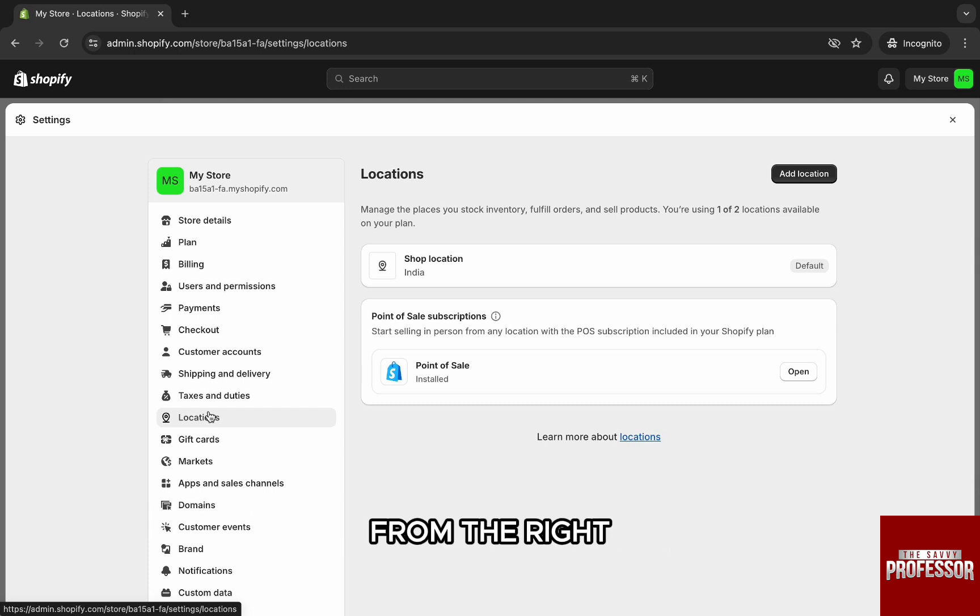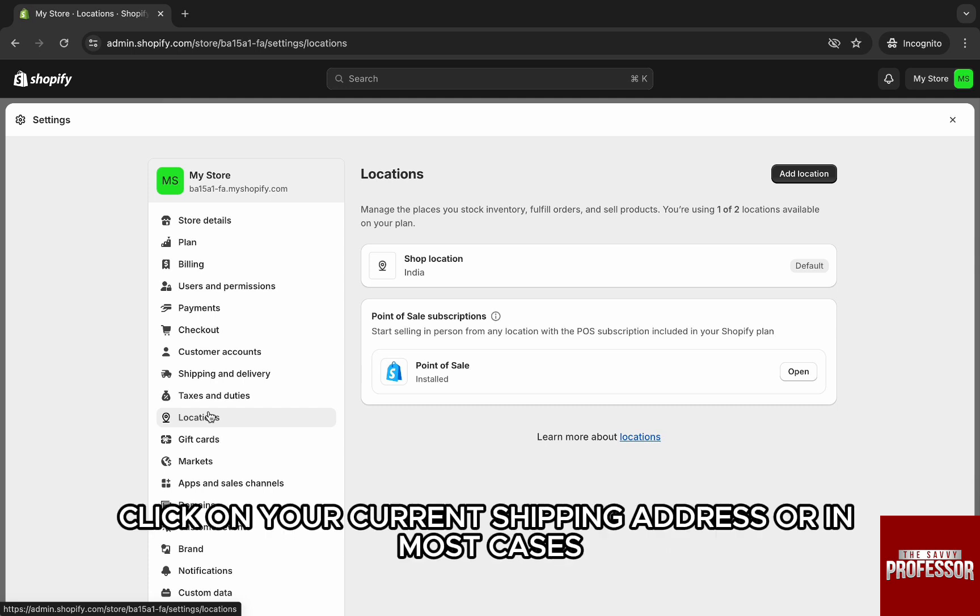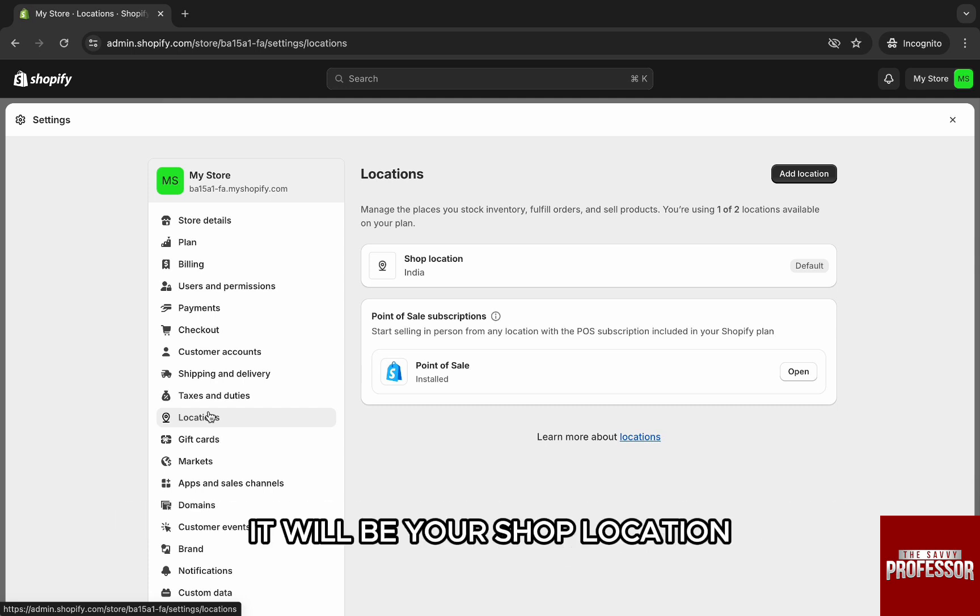Here from the right, click on your current shipping address, or in most cases it will be your shop location. Just click on it.